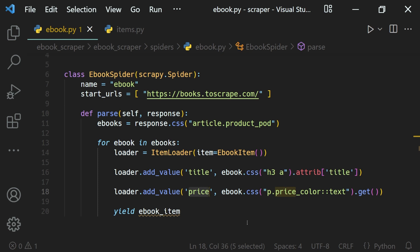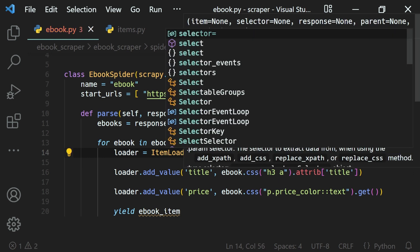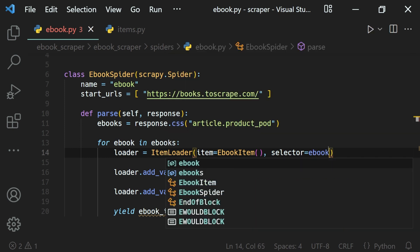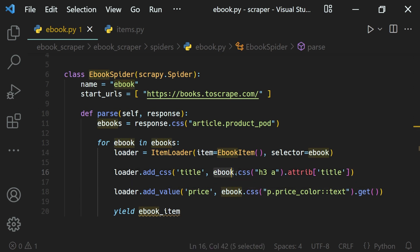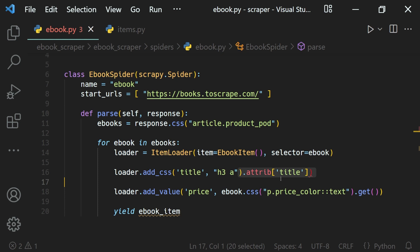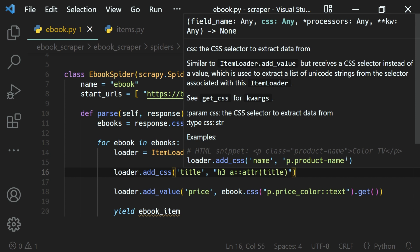We can also use add_css or add_xpath as well. To do that, first we define the selector here — we pass the selector keyword argument set to ebook. Then instead of calling ebook.css(), we call add_css() and just provide the selection string. Since we are calling add_css we can't use the attribute directly, so we use the attr() function instead. That's how we use add_css with item loaders.